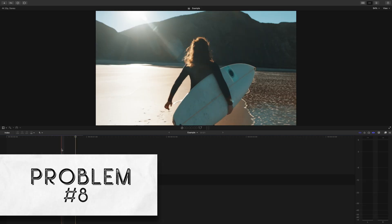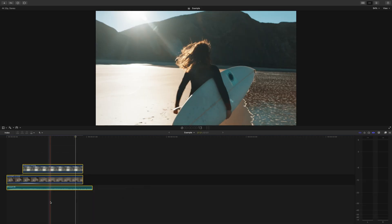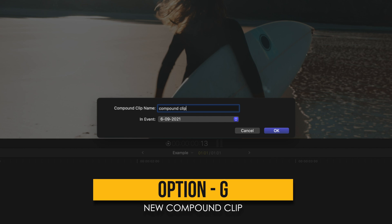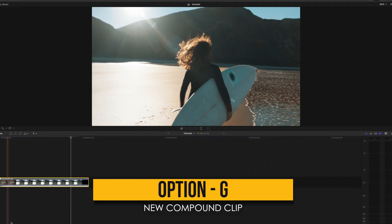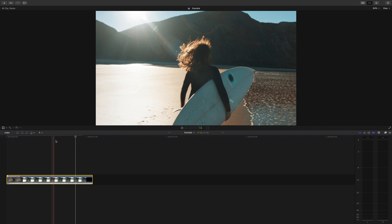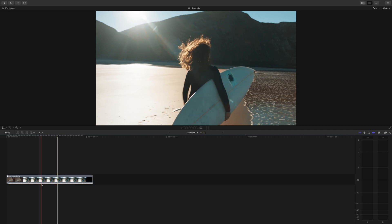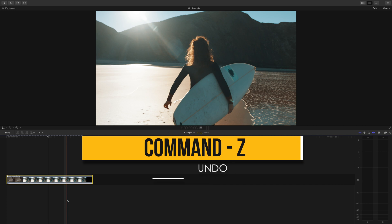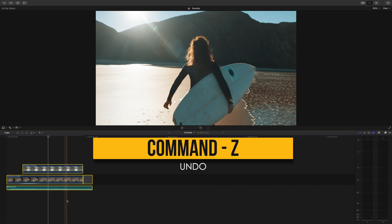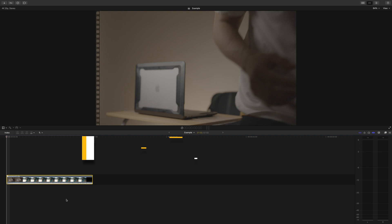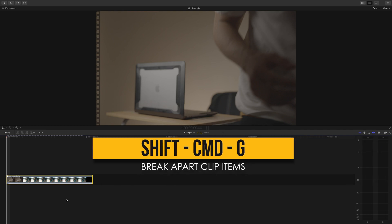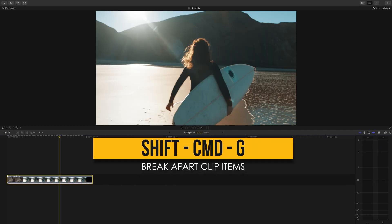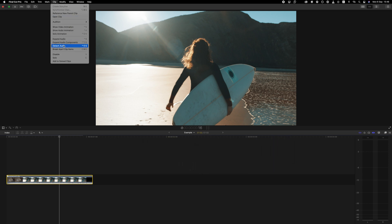The final issue that commonly arises is, I made a compound clip in the past by pressing option g, but I've decided I don't want this to be a compound clip anymore. So if this was one of the previous actions you took while editing, you could press command z to undo. But if it was much later, you can simply break the clips apart by pressing the clip and hitting shift command g. Alternatively, you could go to clip and break apart clips.